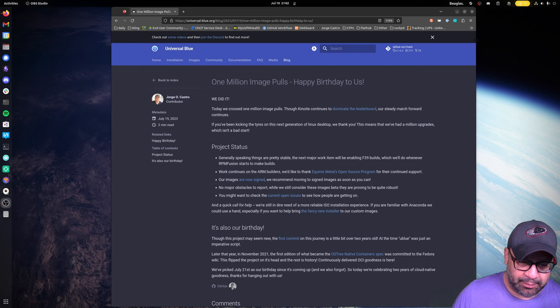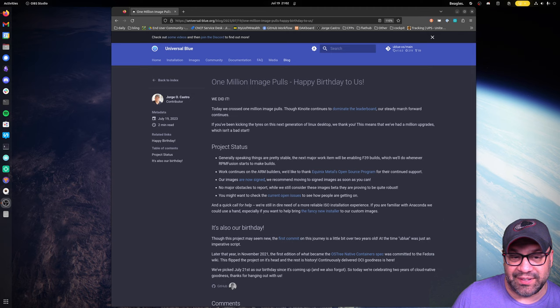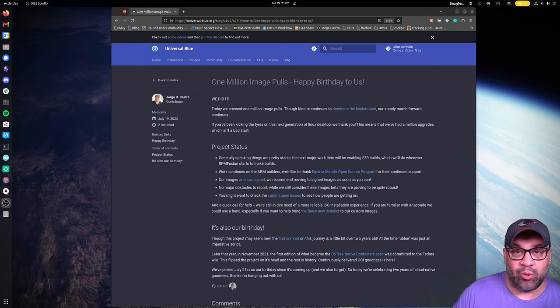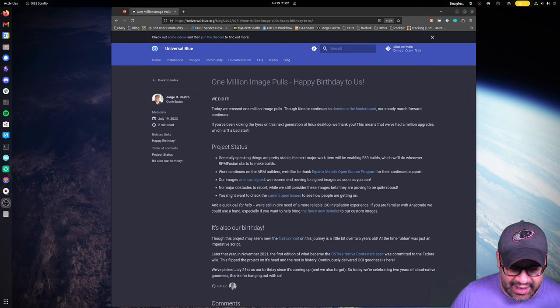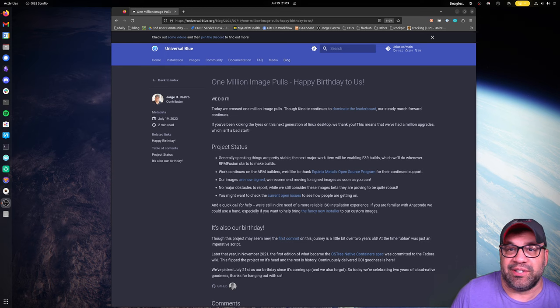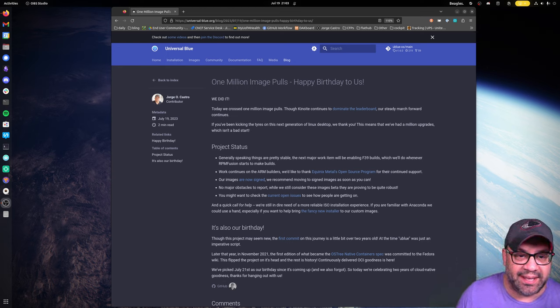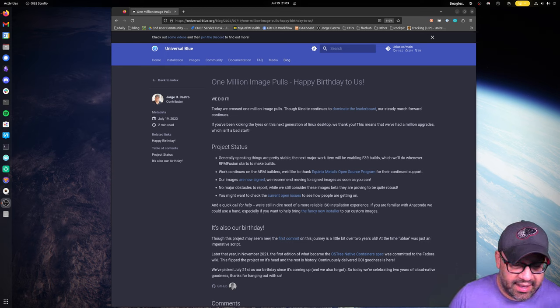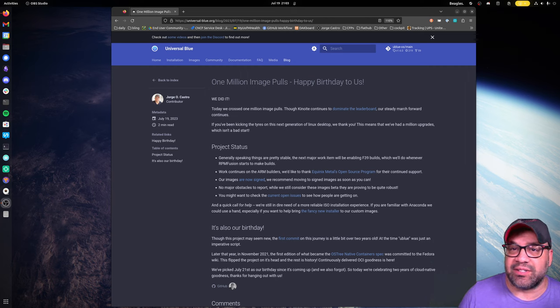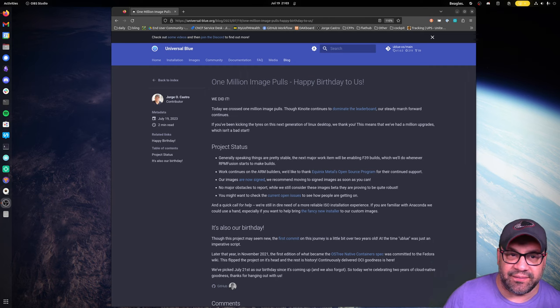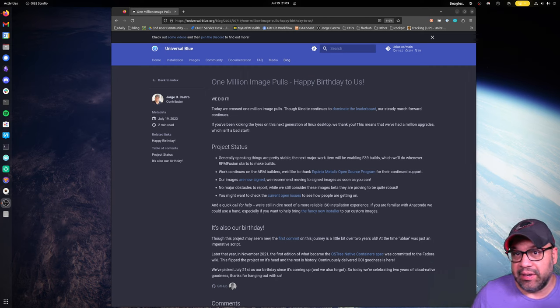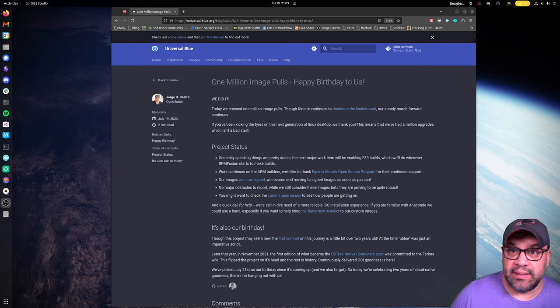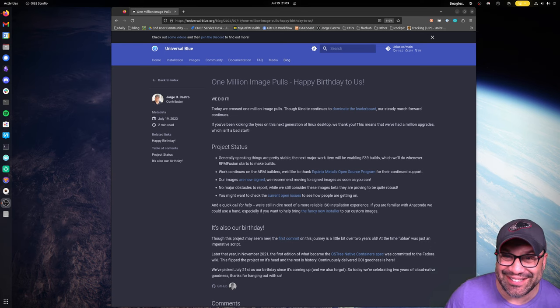I think we've really proven, especially the 1 million proves that the model can work - it totally can work. Sometimes you just got to bring numbers to get people to pay attention to you. I'm hoping that these kind of milestones are the things that we can bring back to Fedora to let them know that it'd be nice to have some more resources in it.